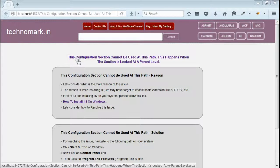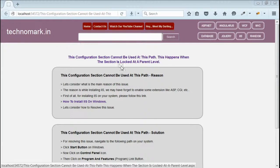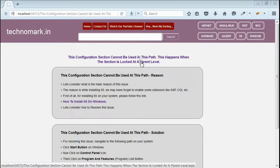Today we consider how to resolve one of the errors: 'This configuration section cannot be used at this path.' This happens when a section is locked at a parent level.